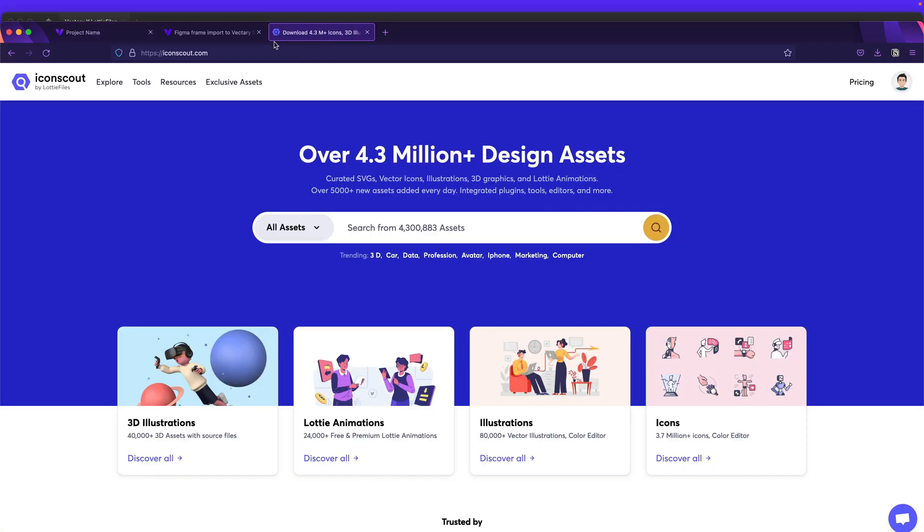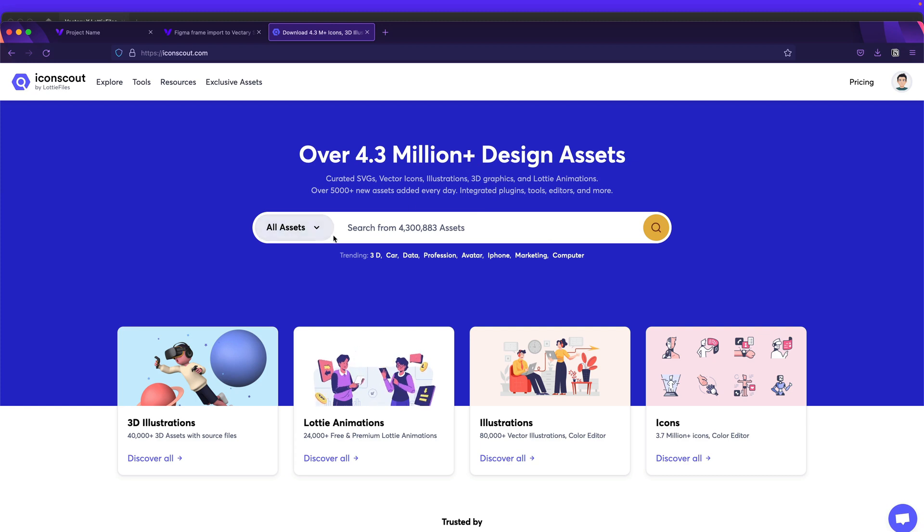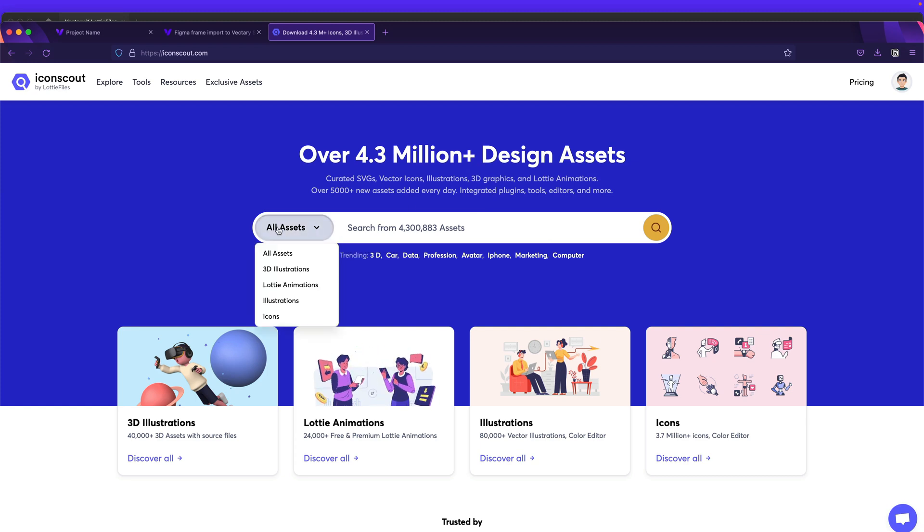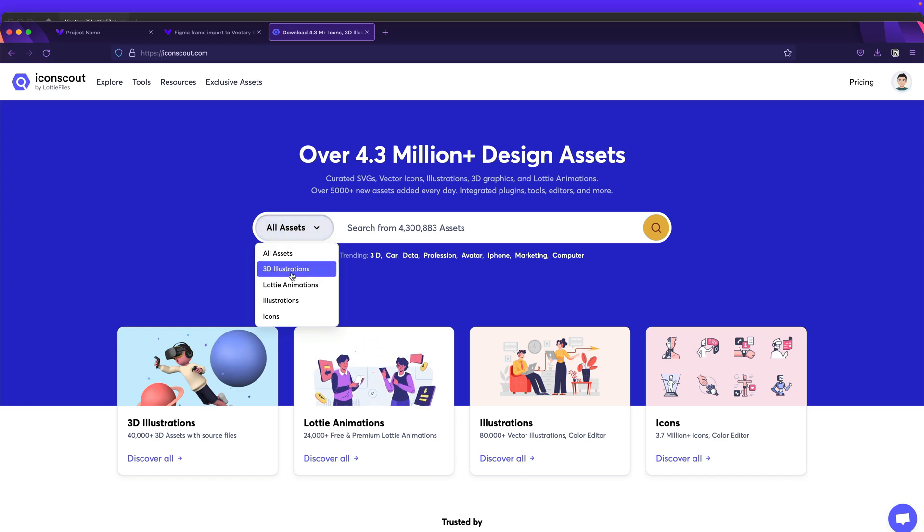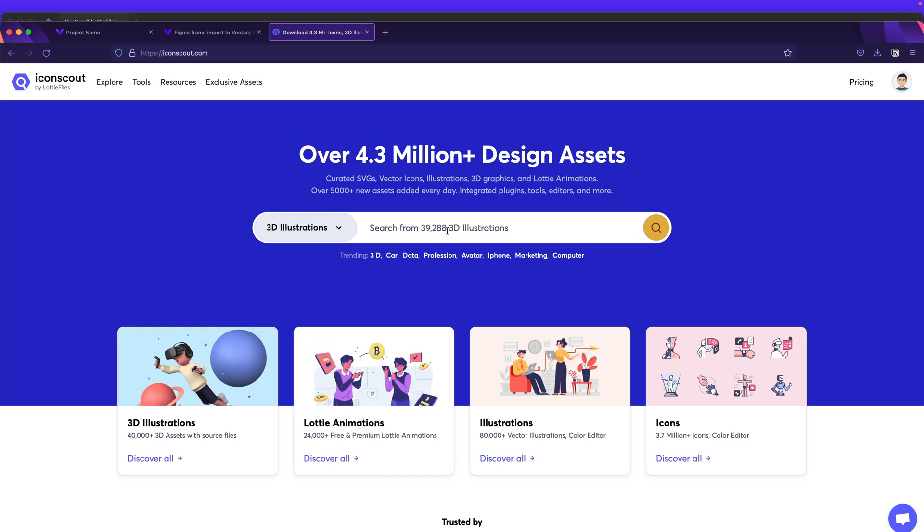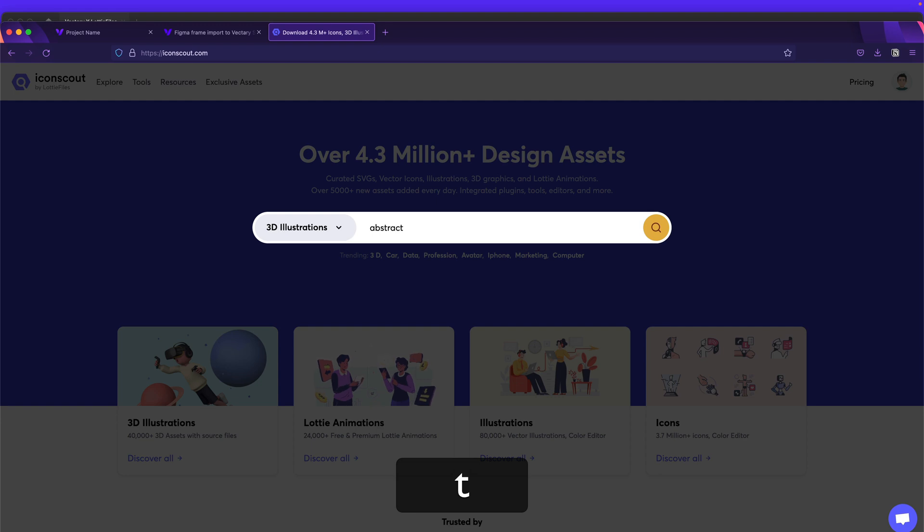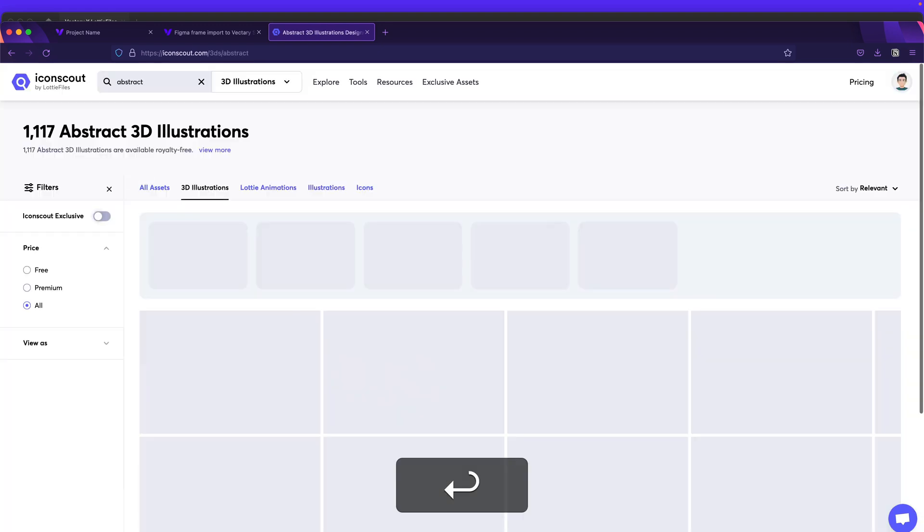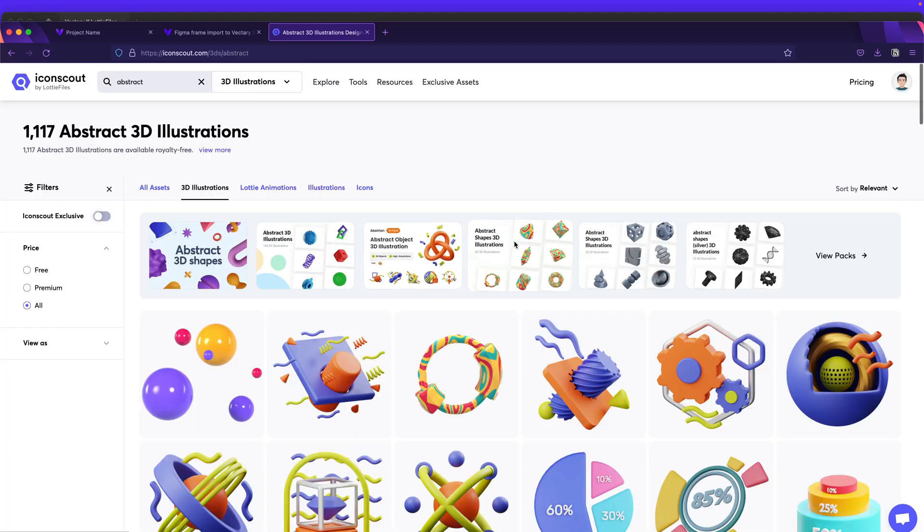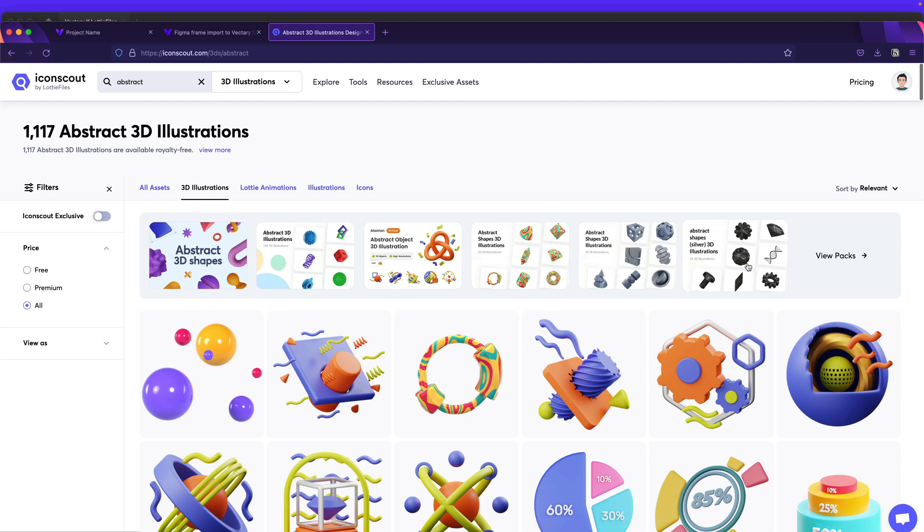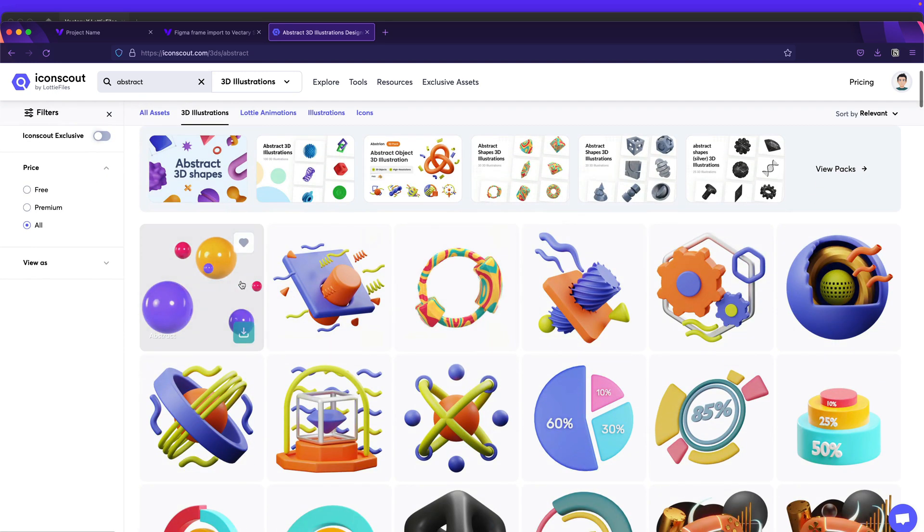So if you subscribe to IconScout, this is very simple. They have tons of assets and very cool 3D elements. So you click here and select 3D illustrations. And over here, we can look for abstract. There you go. So we have different collections of abstract elements in 3D. I really love this one.